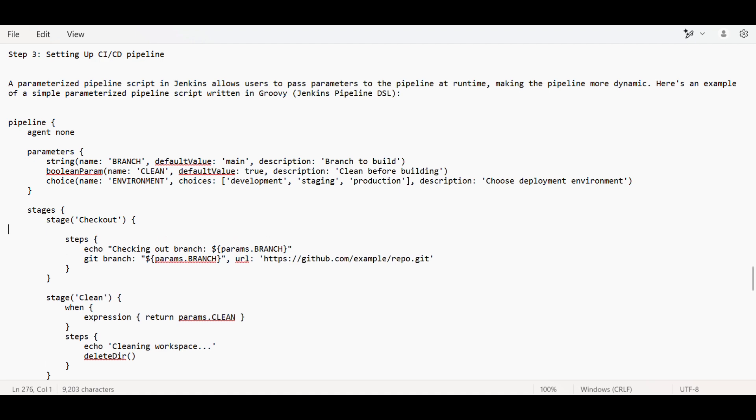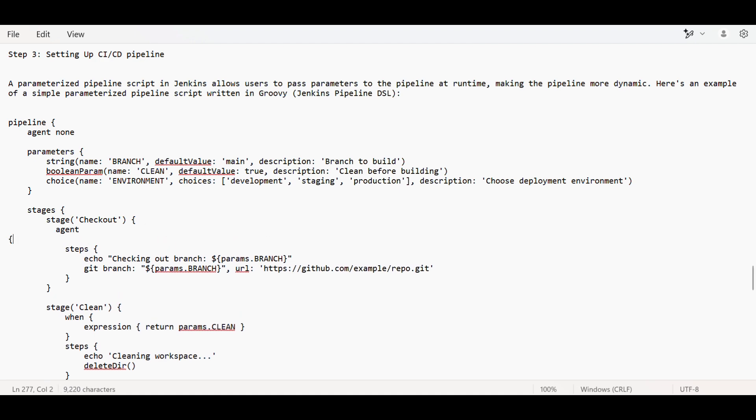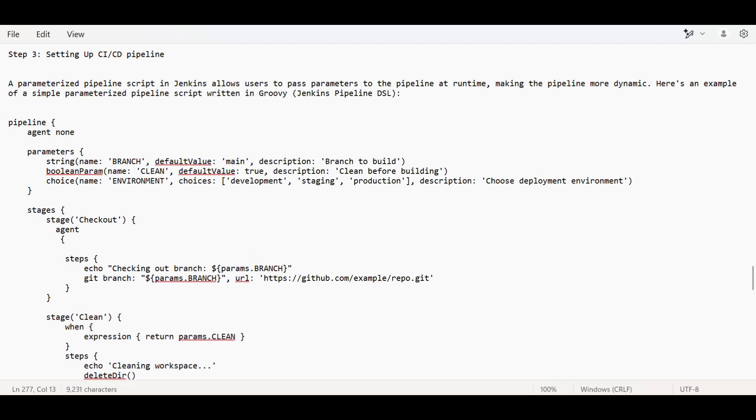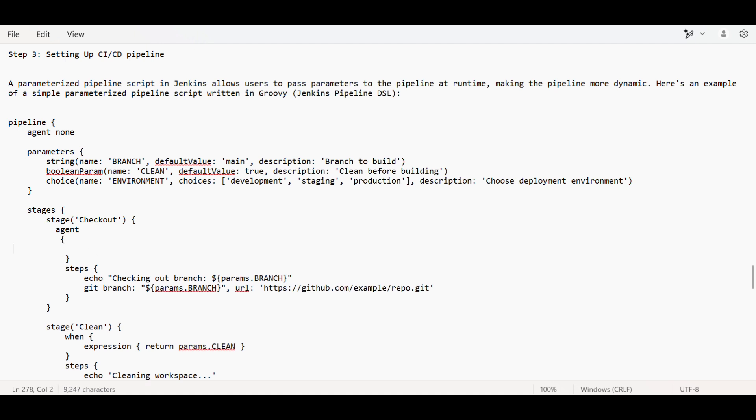When mentioning the steps, you have to mention the agent and label of that agent. This step will run on this agent - you mention the label. We give labels when configuring nodes and clouds. This way you can ensure your step runs on a particular node.